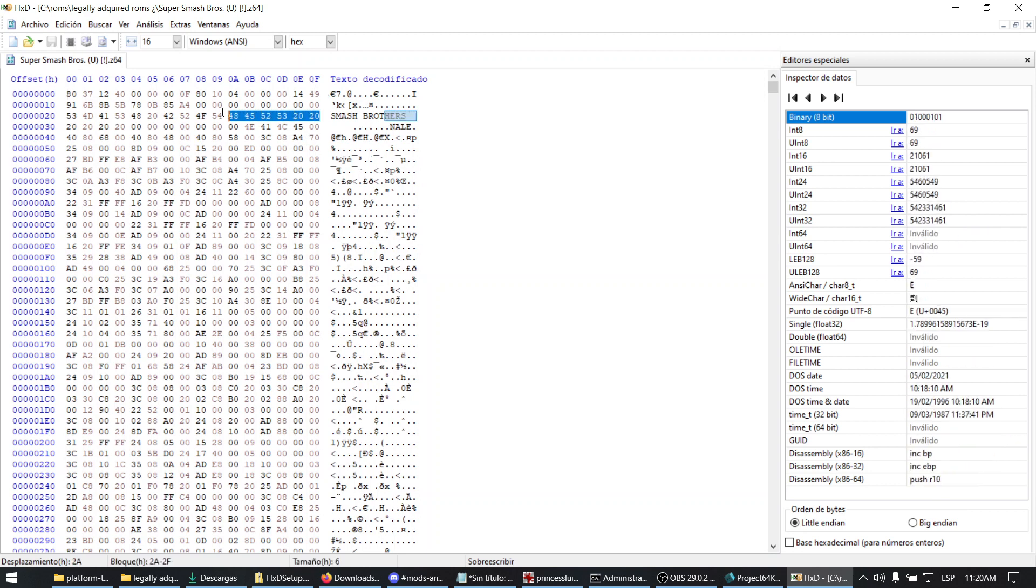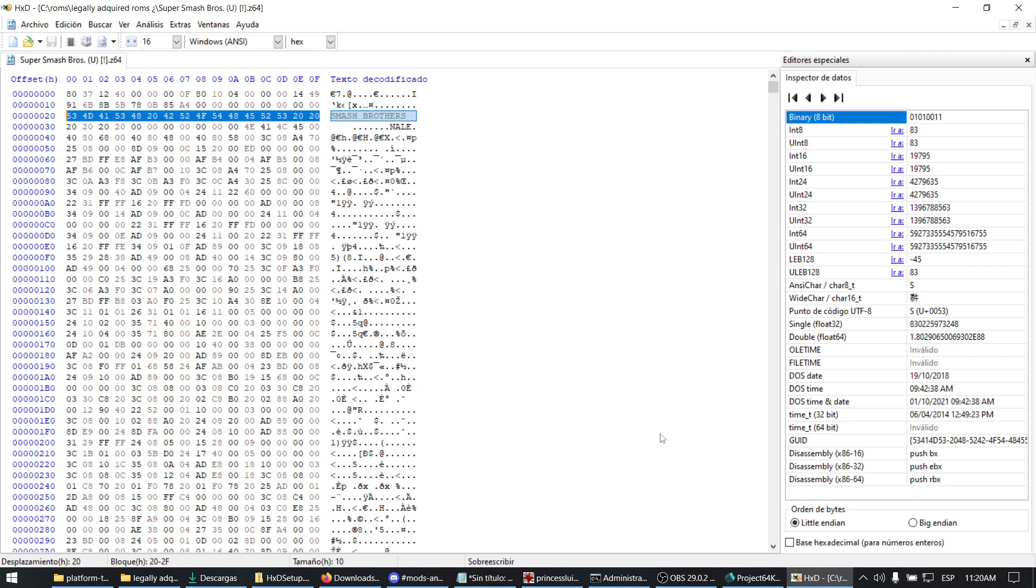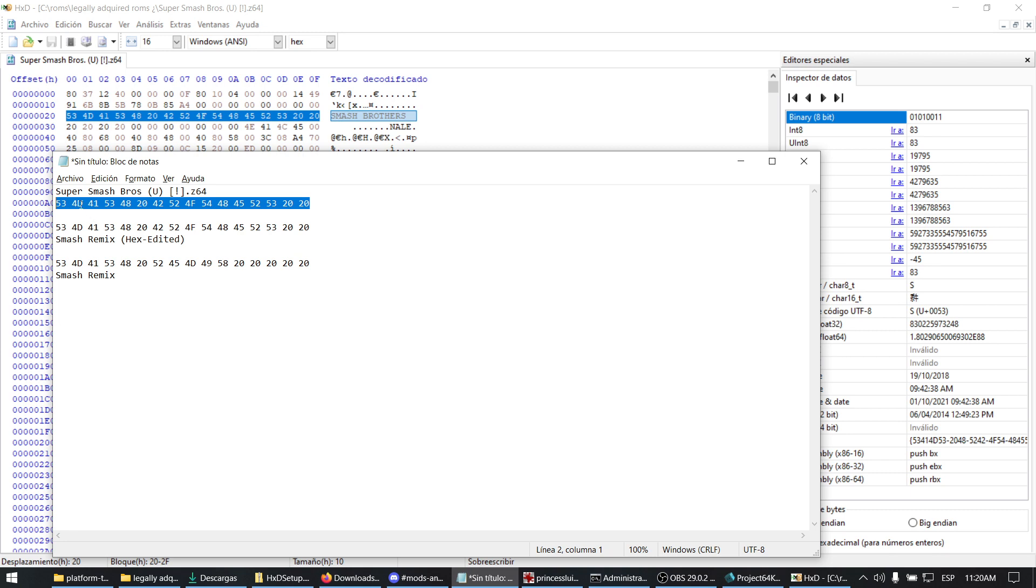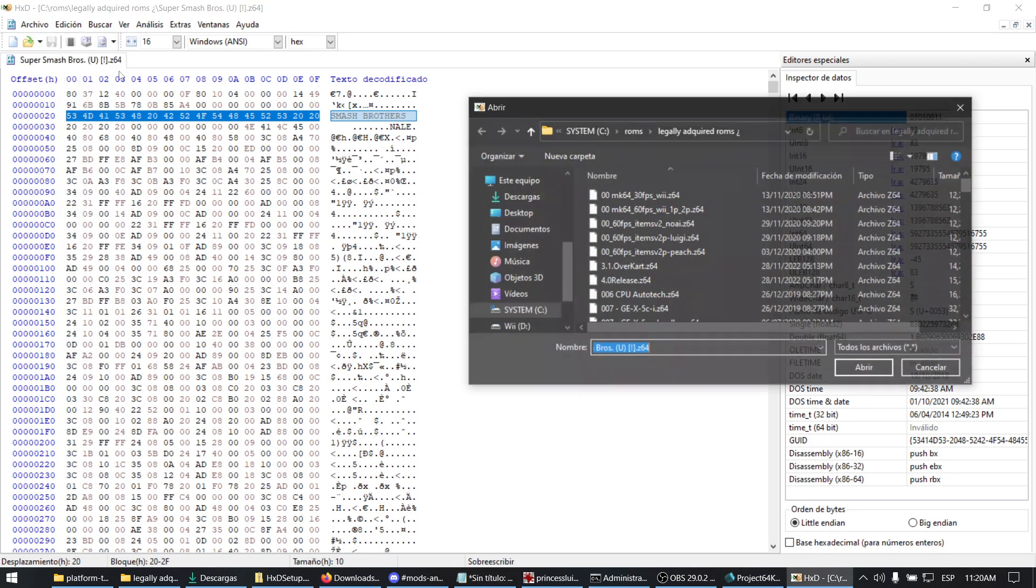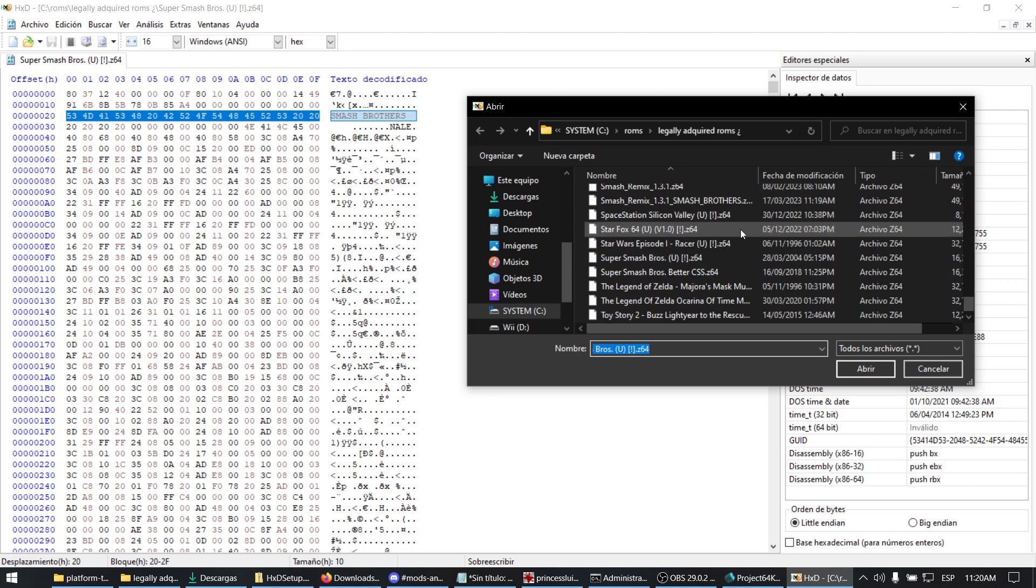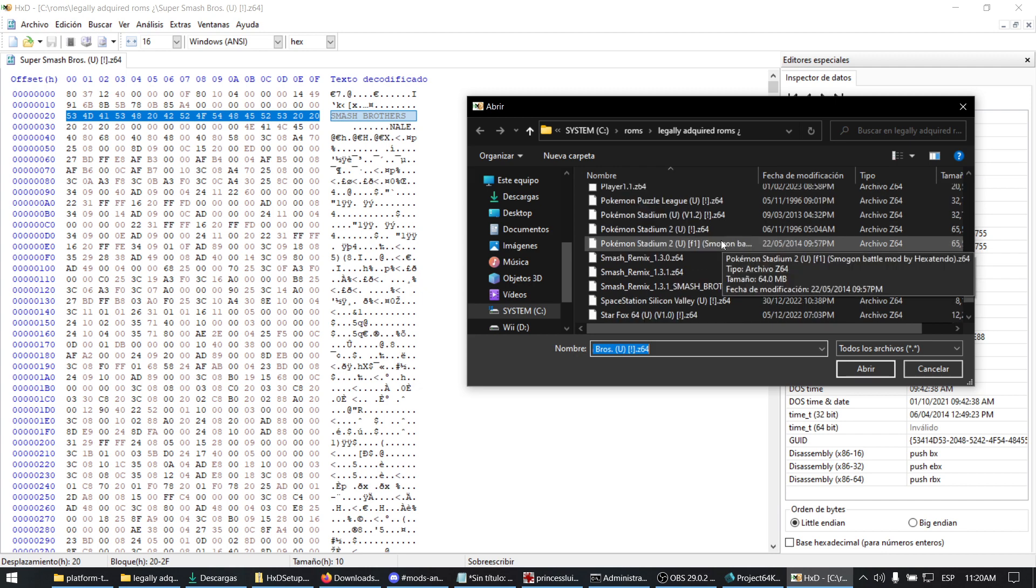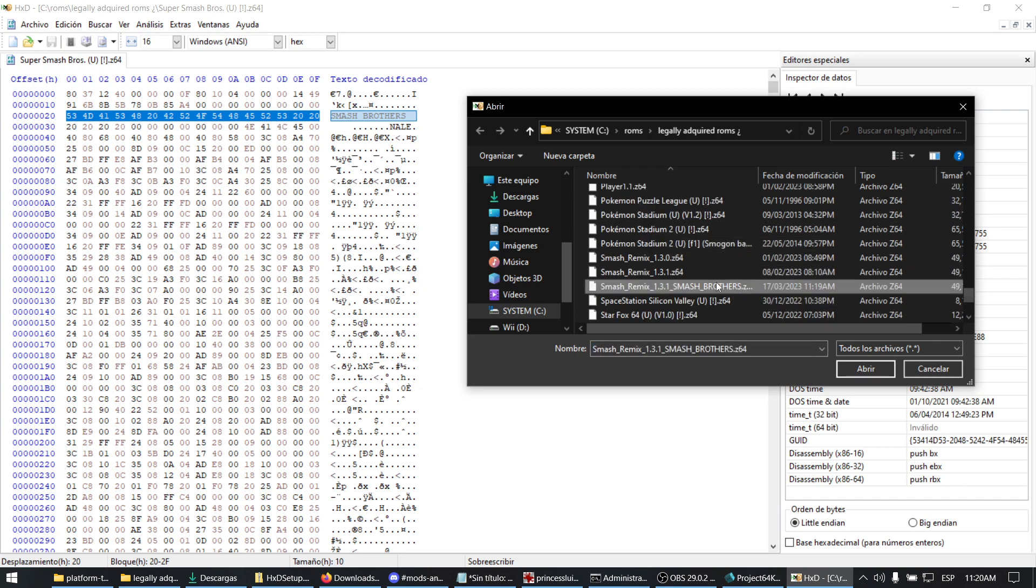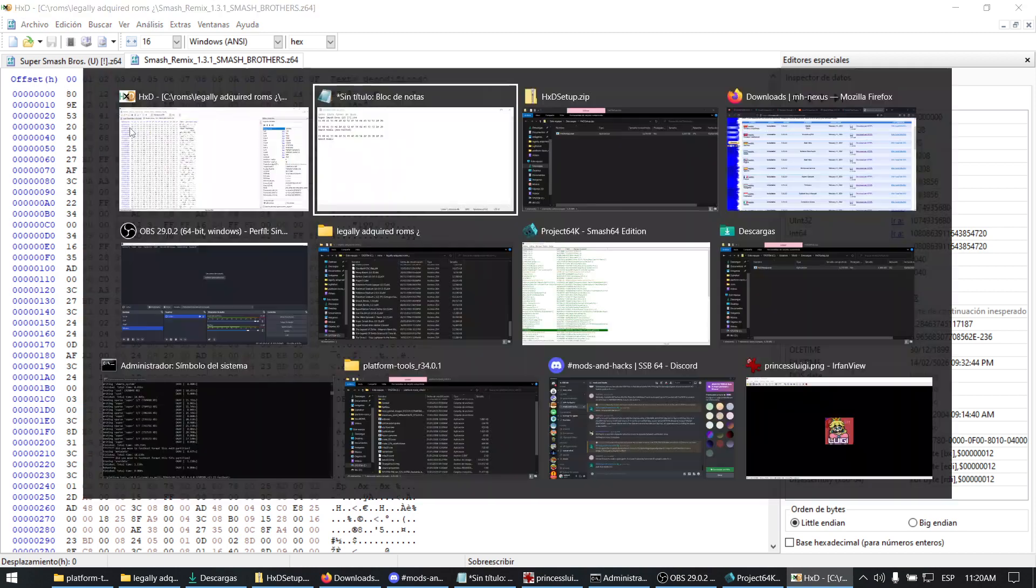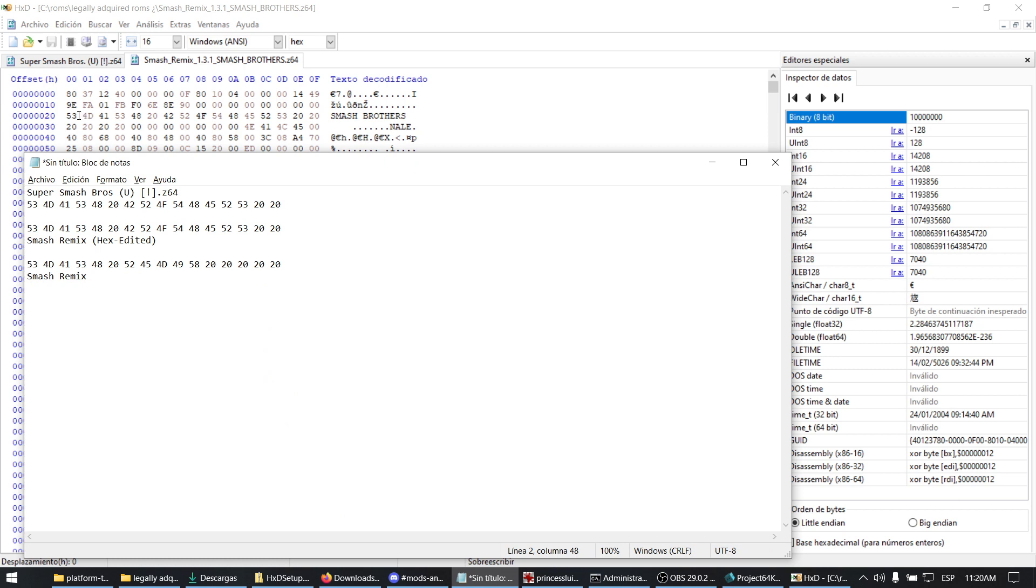You copy this and see it matches, right? We open now our edited Smash Bros file. It is this one here, and you see they are the same.